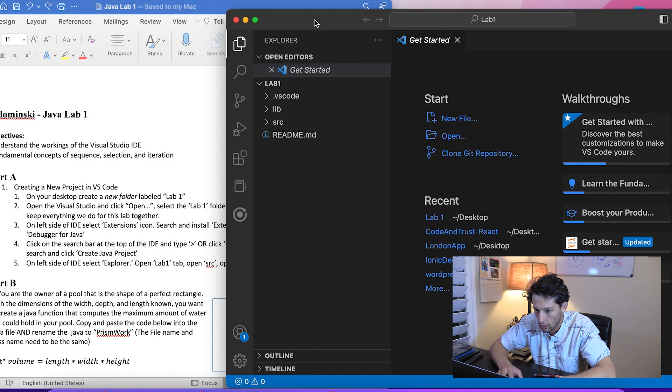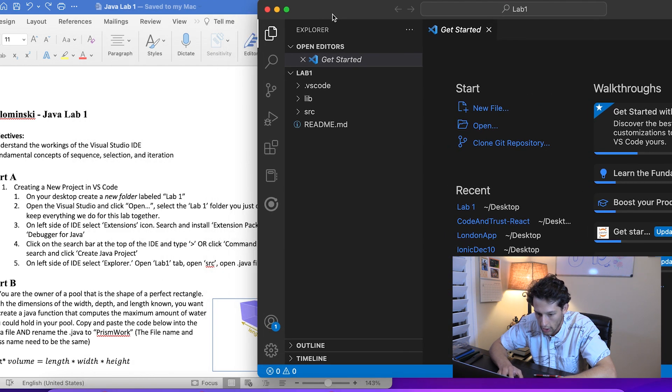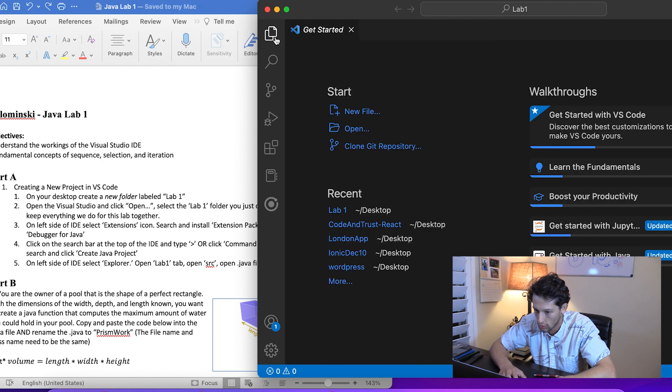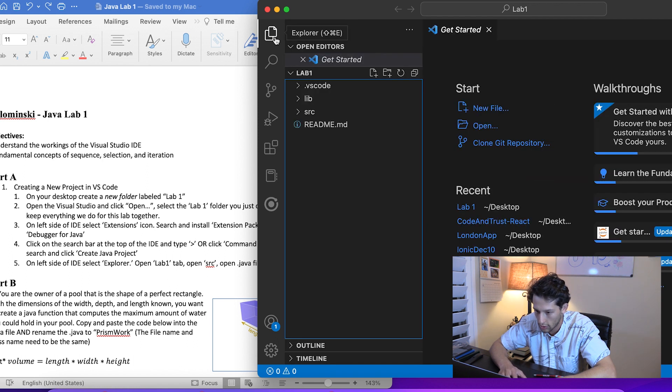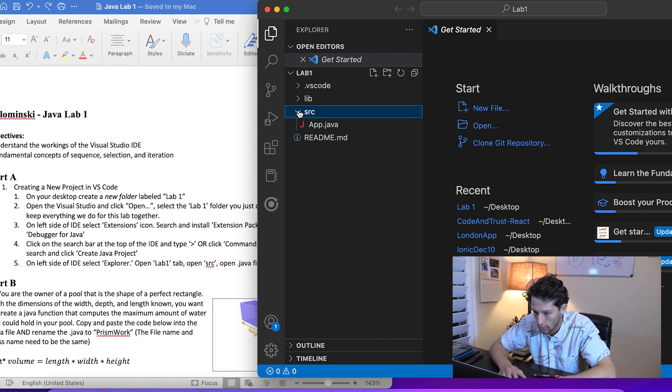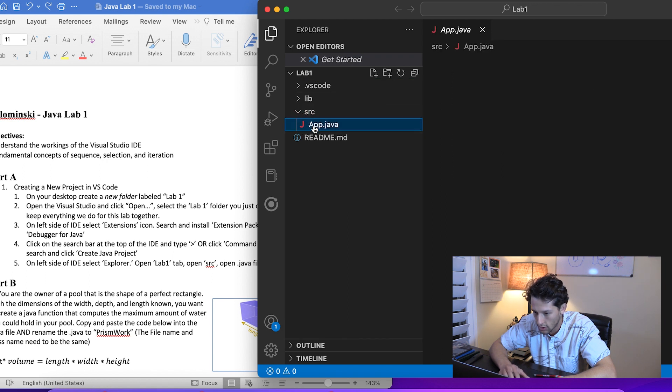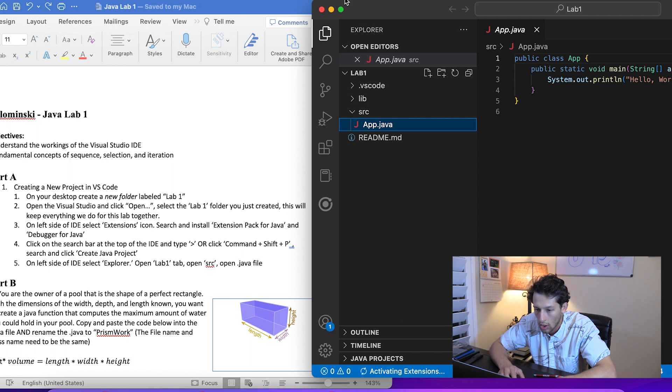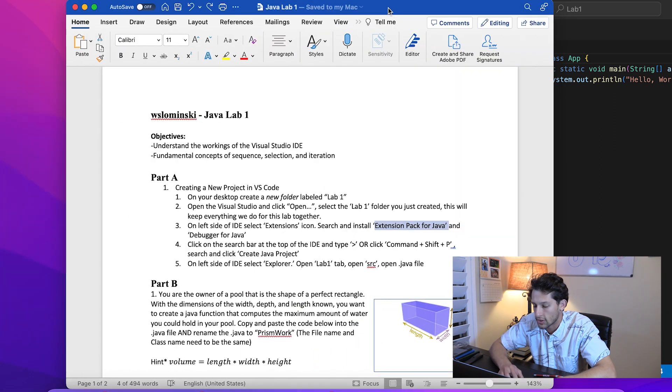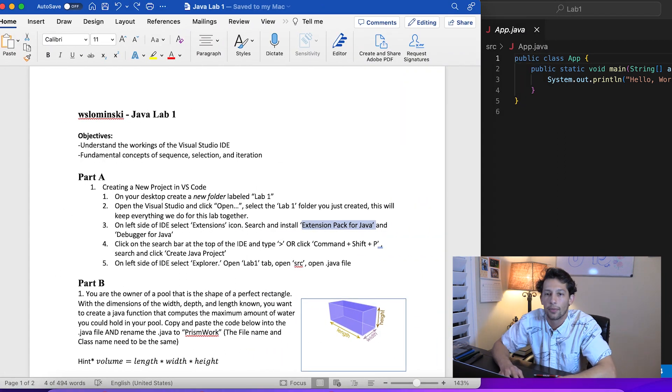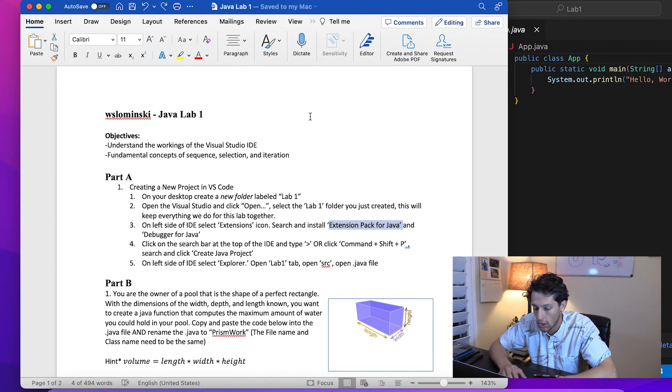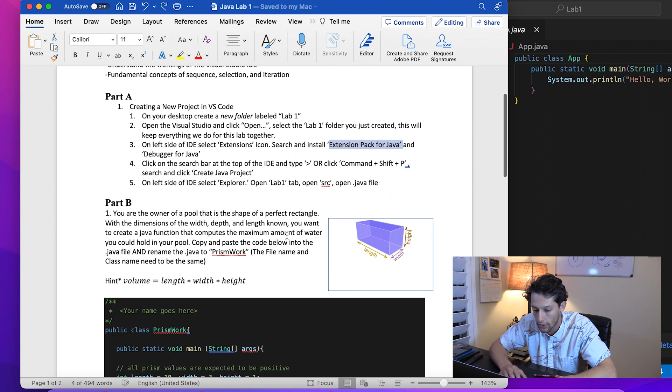What you can see here on the left side of the IDE - Lab One, src, and our Java file. All right, nice. Now we've got the environment set up and we're ready to go.